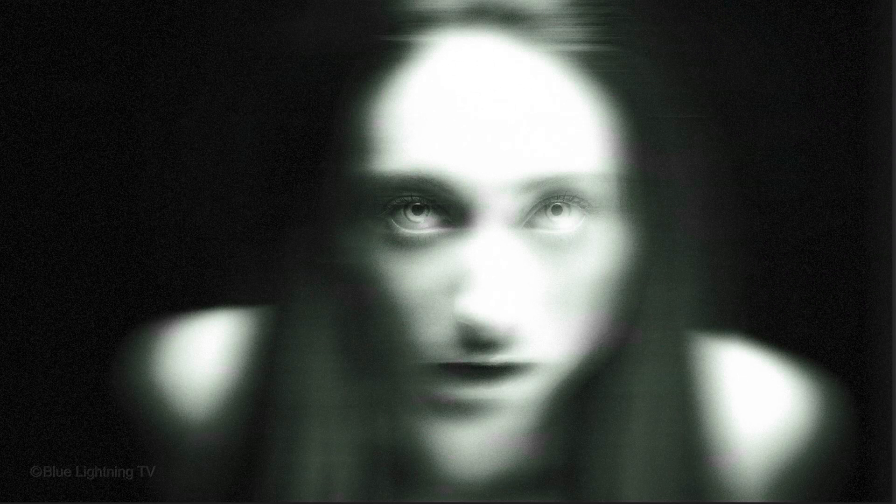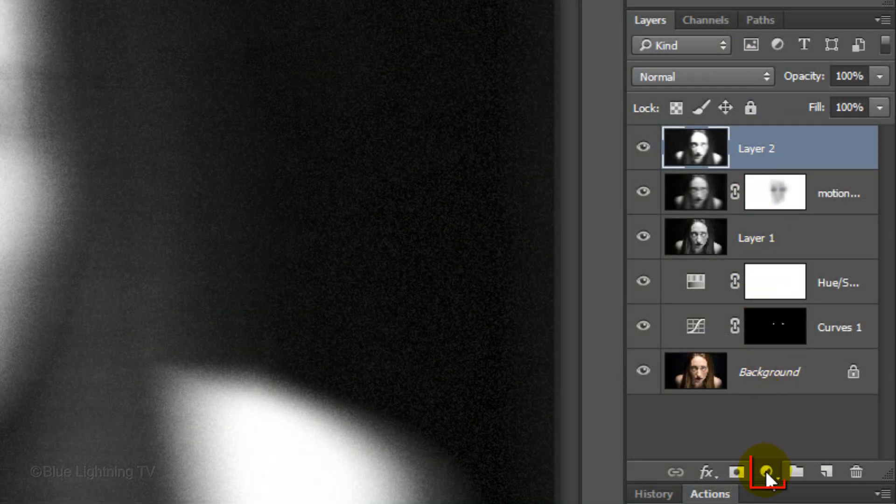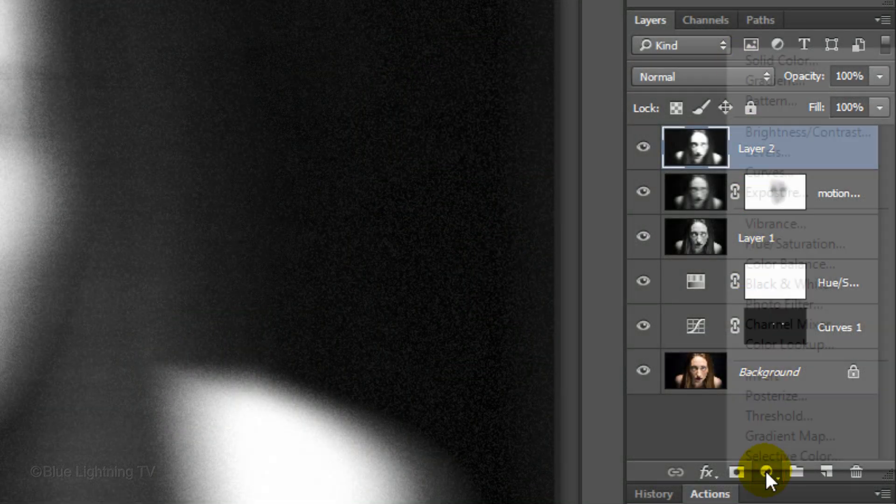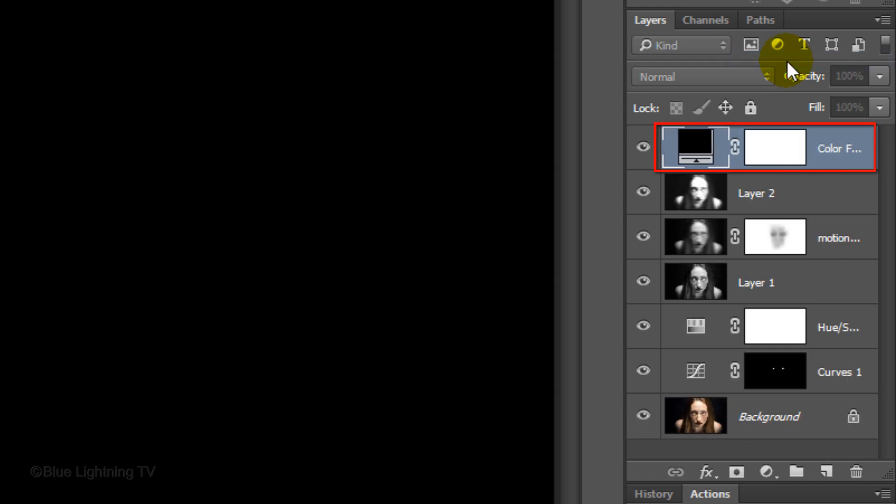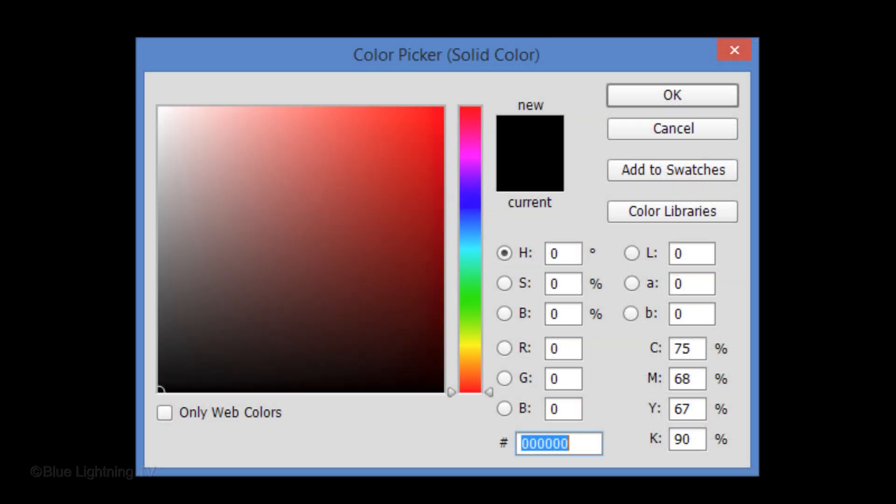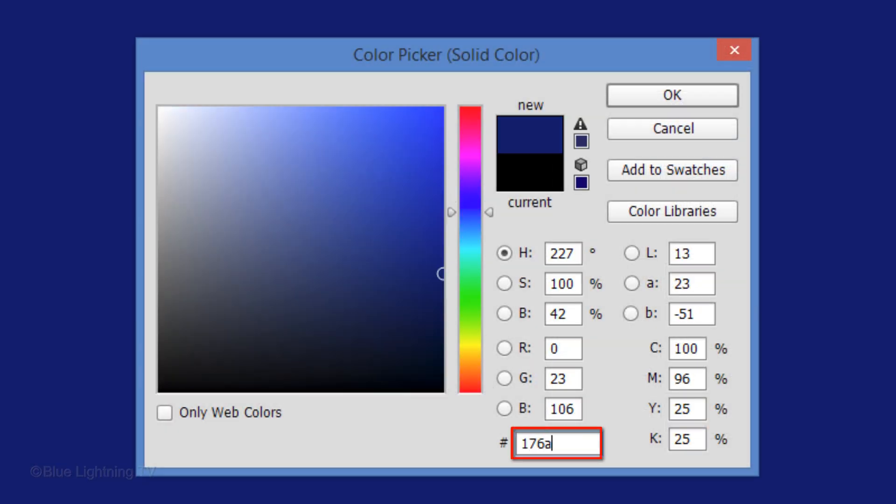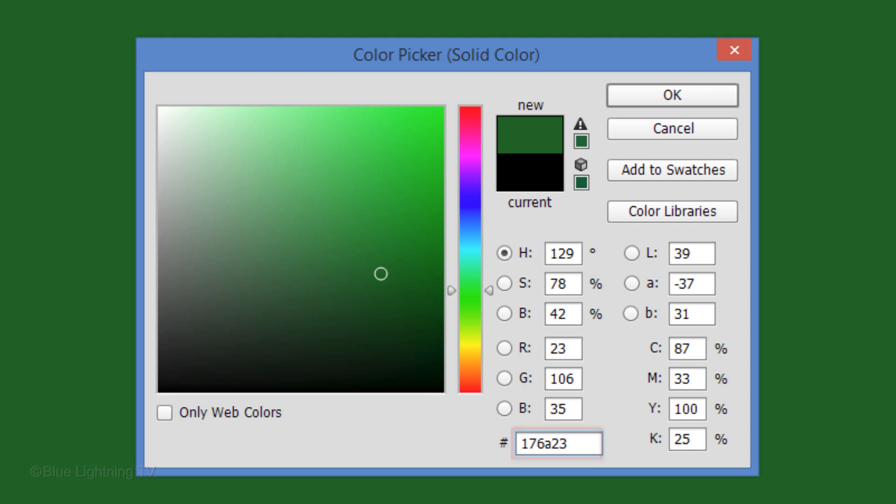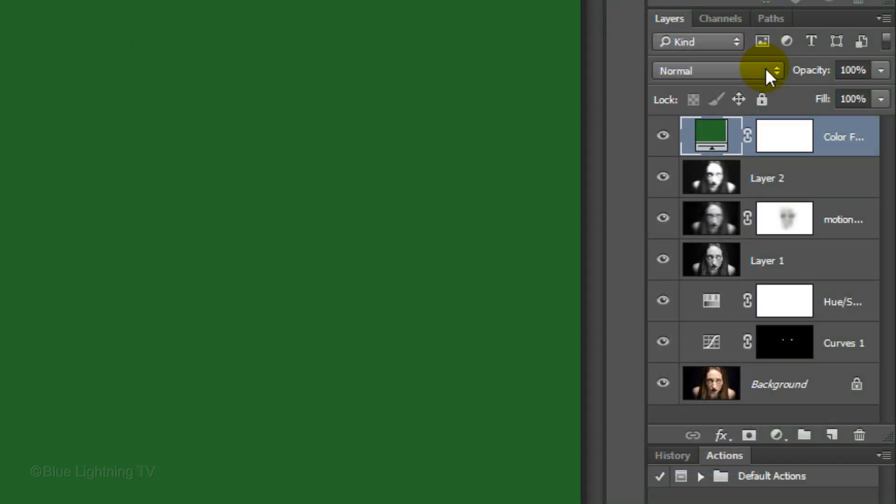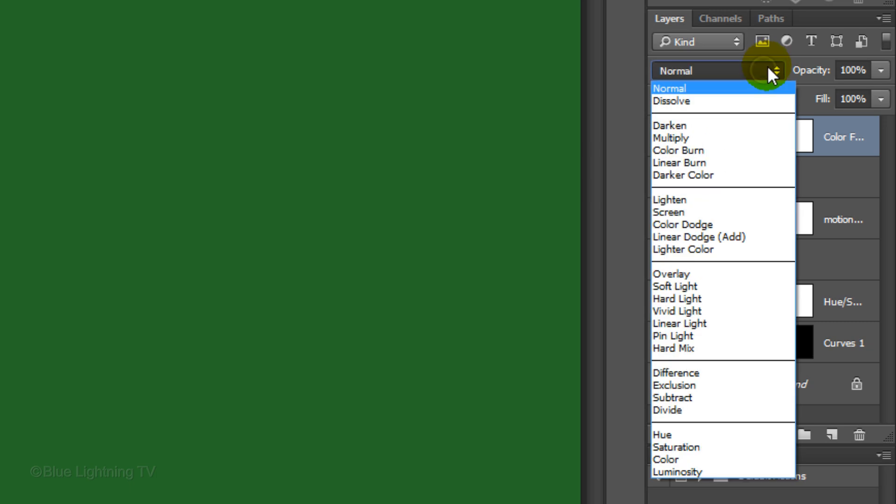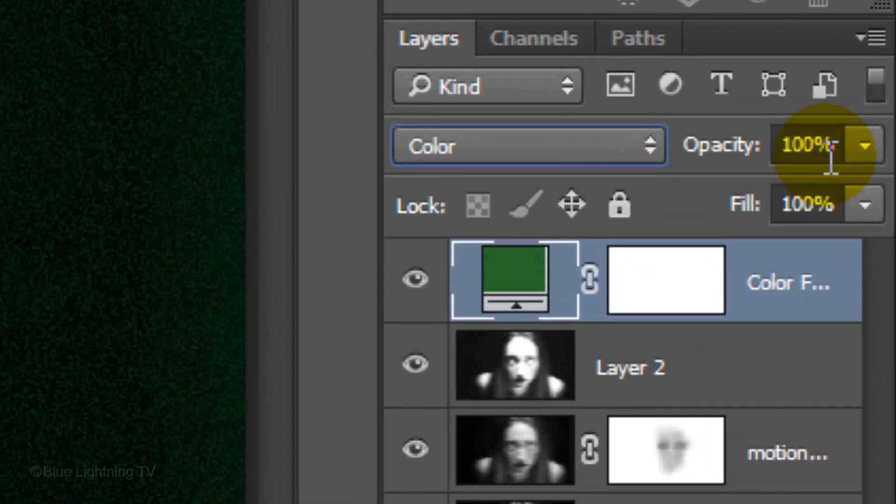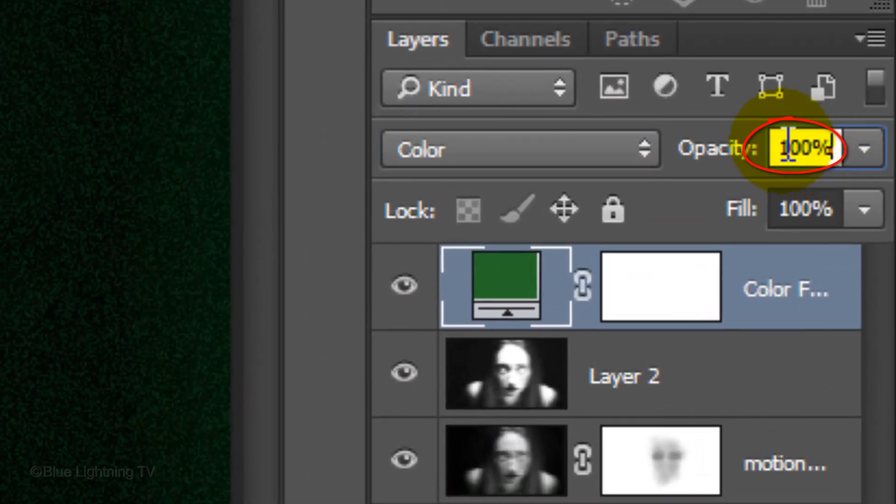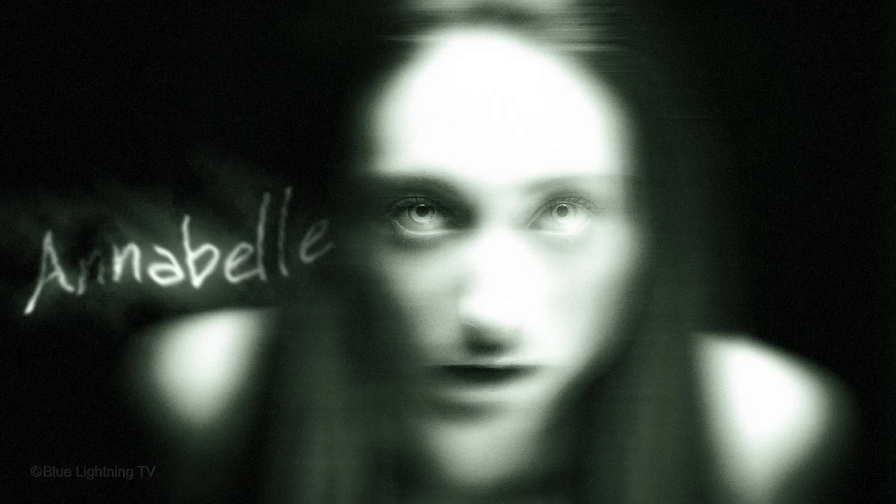Next, we'll give it an Otherworldly color cast. Click the Adjustment layer and choose Solid Color. Type in 176823. Then click OK. Change its Blend Mode to Color and reduce its opacity to 20%. We're ready to add the text.